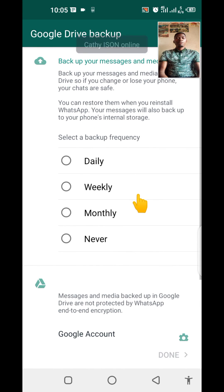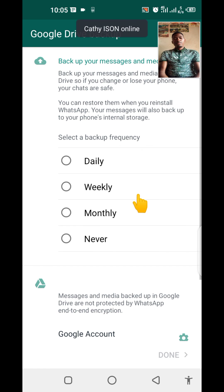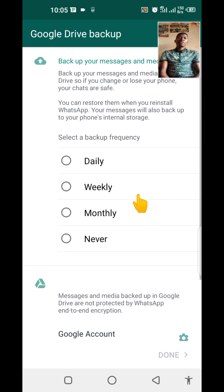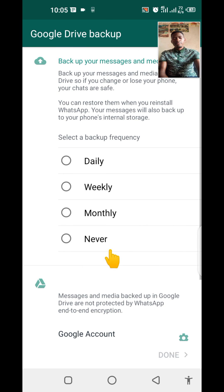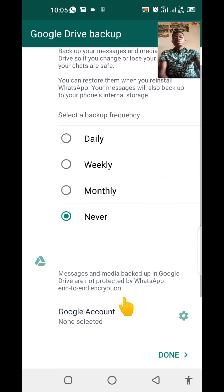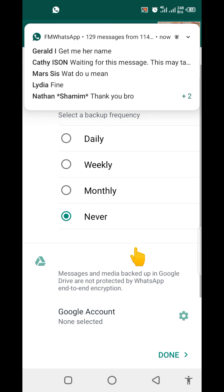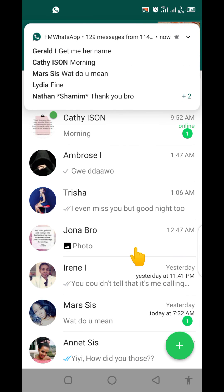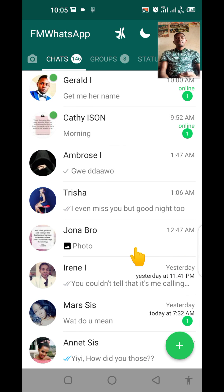For these modified WhatsApps — for example FM WhatsApp — even if you put a Google account, you cannot save data onto that Google account. So when you get to that screen, just click on never, then click on done. Even if you choose a specific Google account, it won't work. But when you click on restore, your data does get backed up through the app's own system.